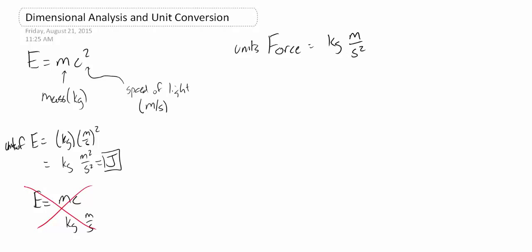You notice that's different from the units of energy in that this is a kilogram meter per second squared. And the energy units are kilogram meter squared per second squared. So one thing you can ask is, well, how do I get from a relationship between force and energy?